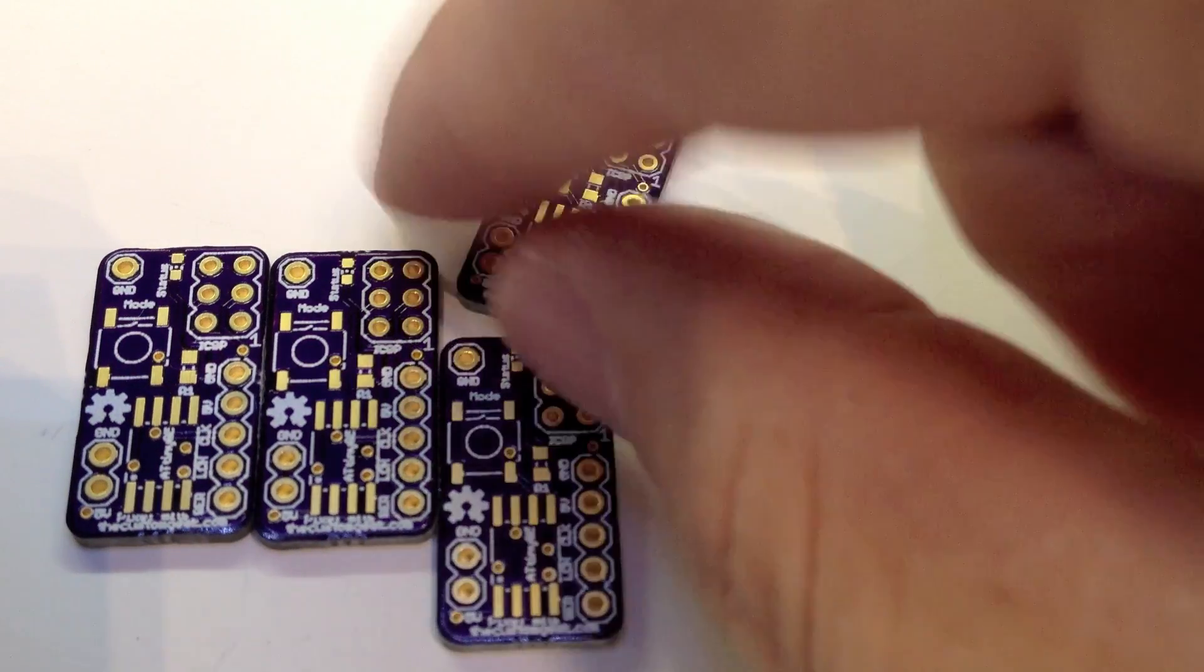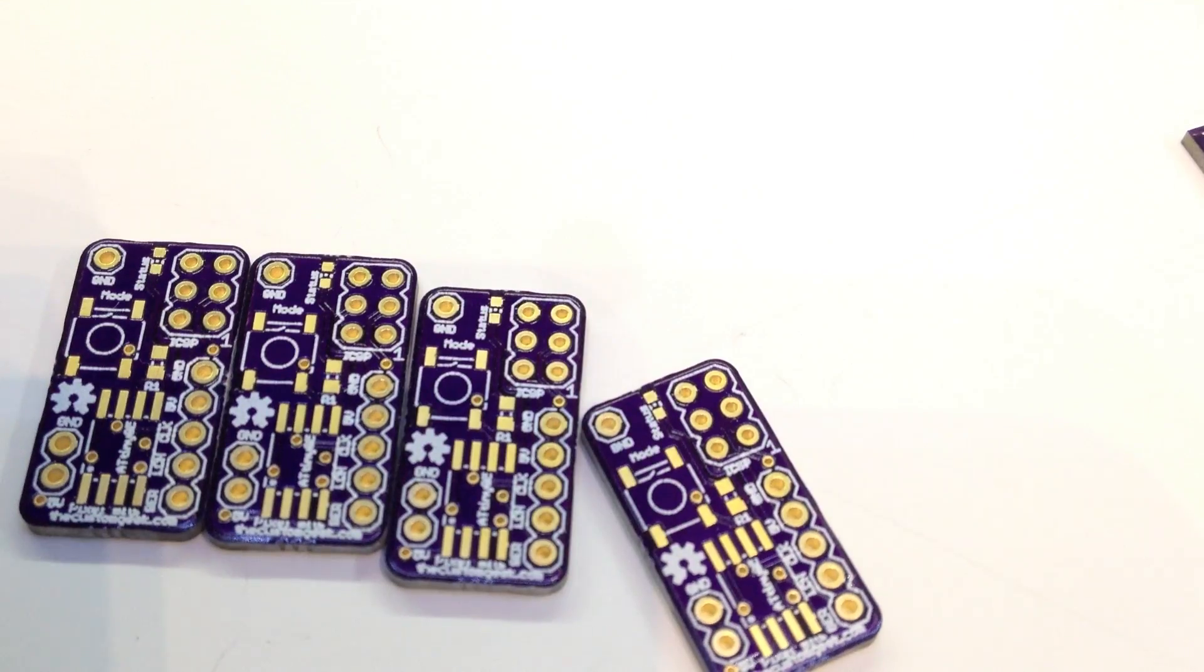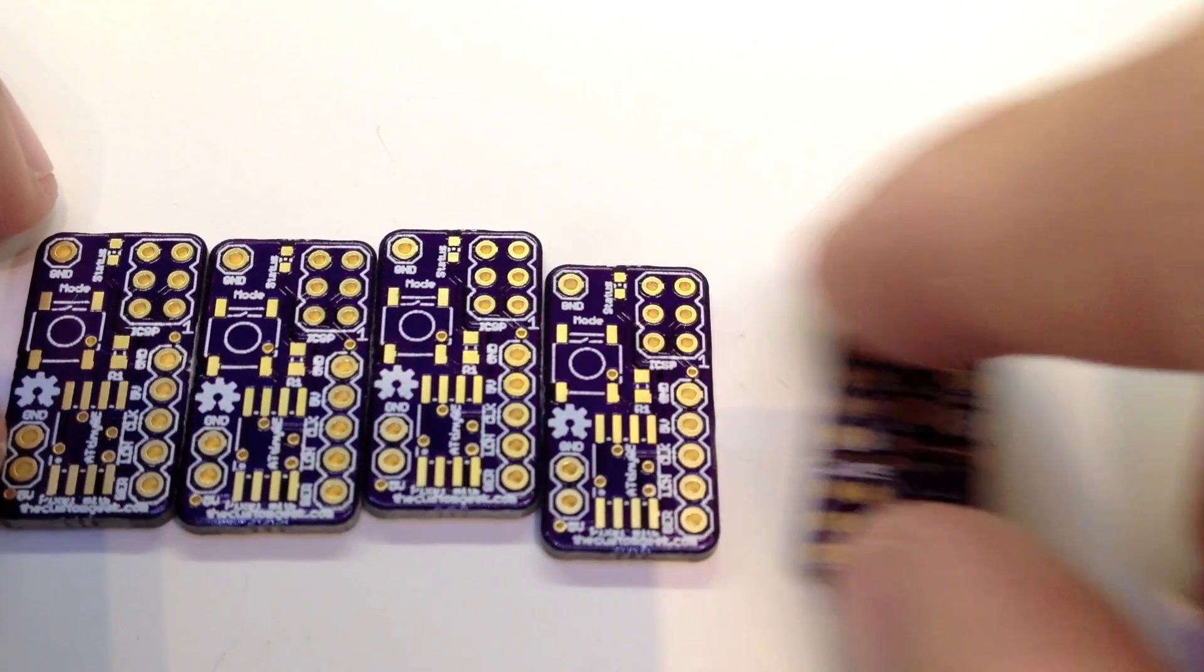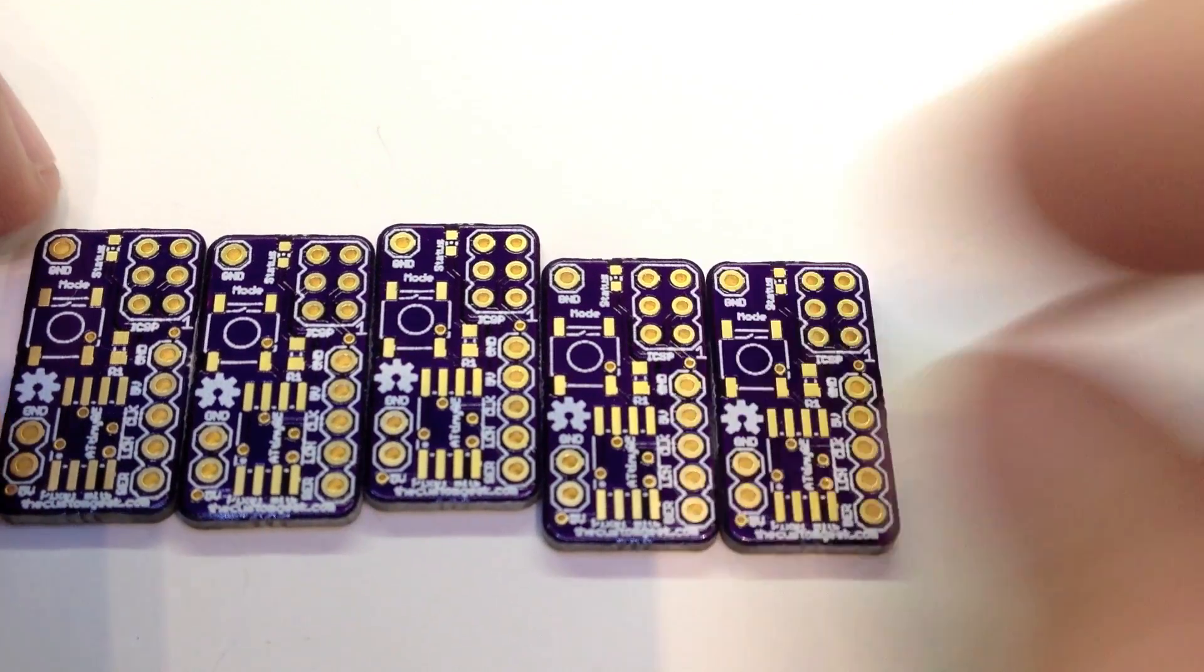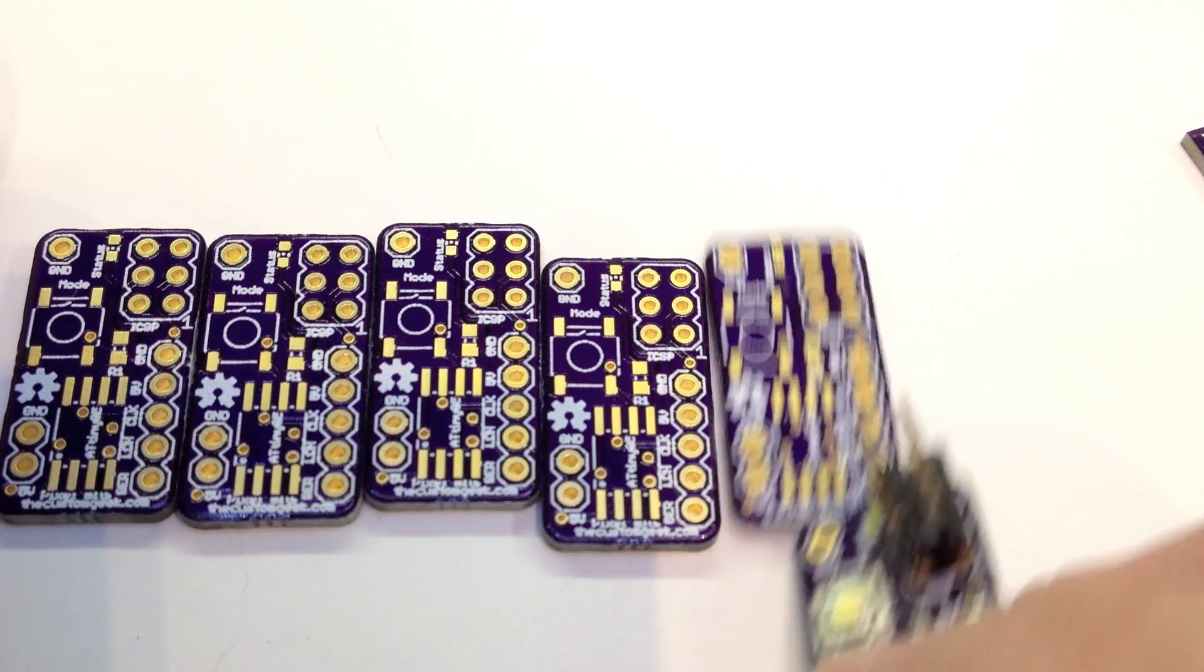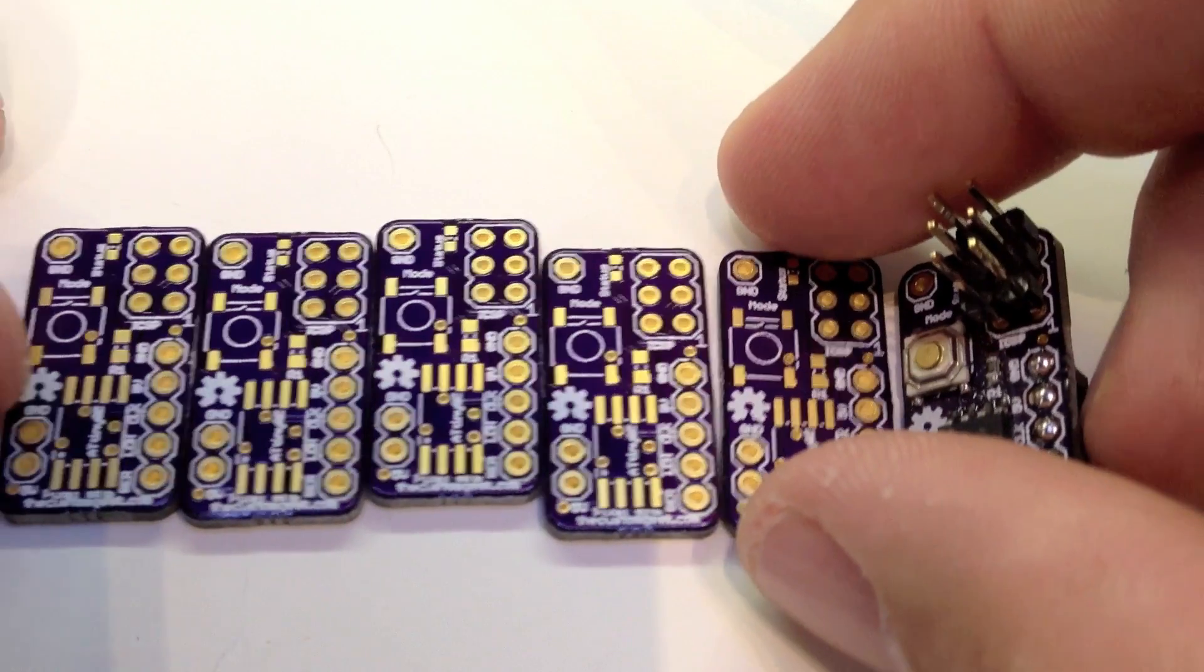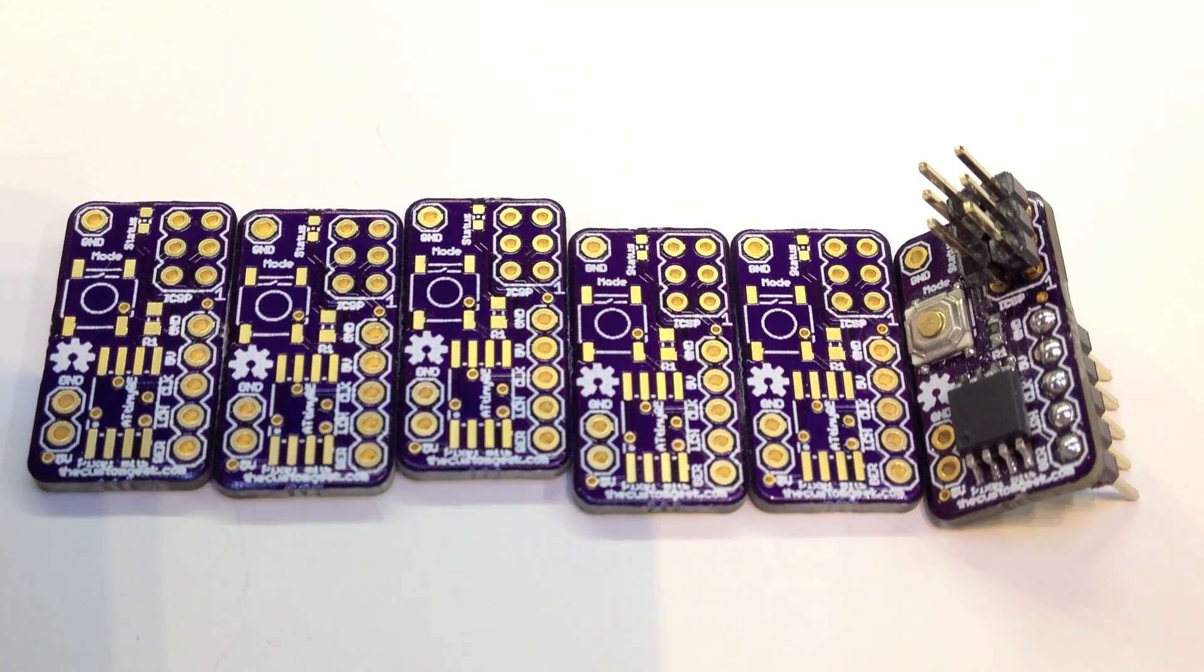So I got six of them for five dollars, which is ridiculously cheap if you don't know. It was fantastic. So I got six of these guys for five dollars. So for the price less than a value meal, you can get some really good circuit boards made.